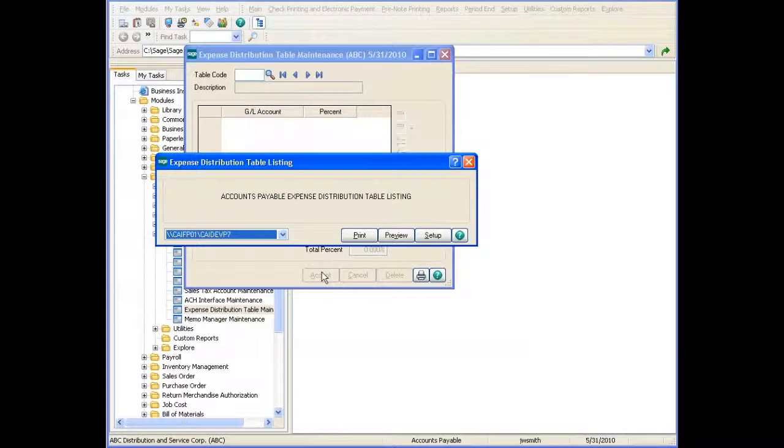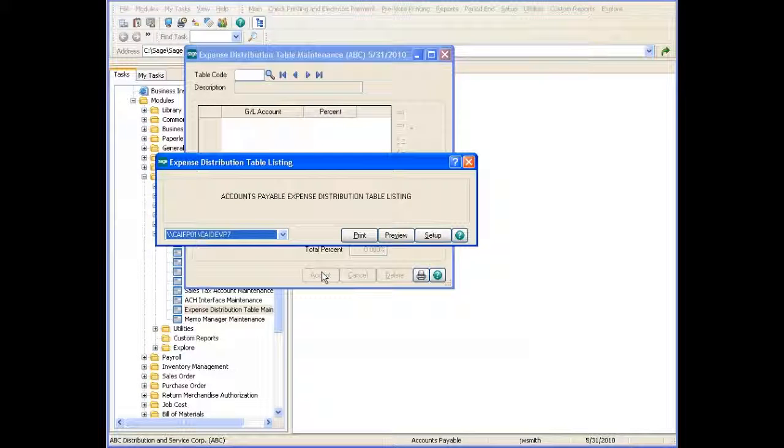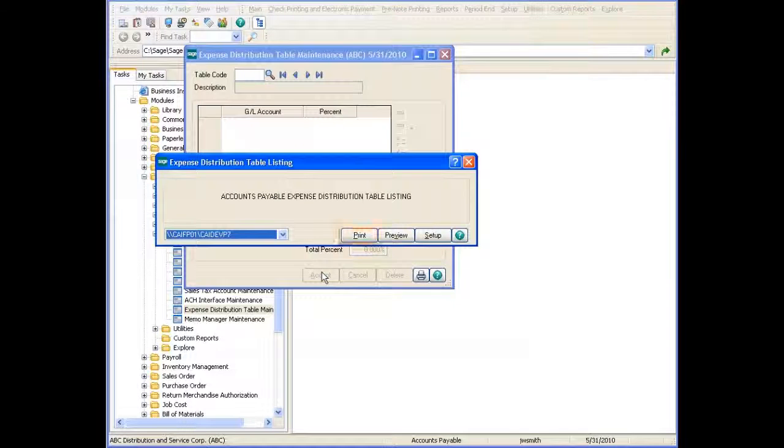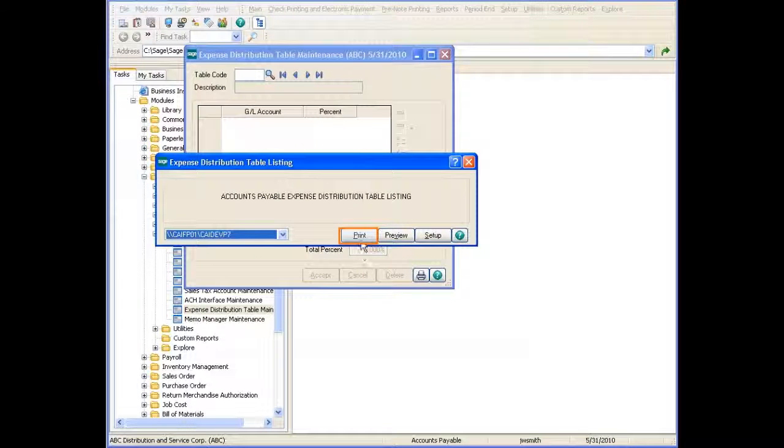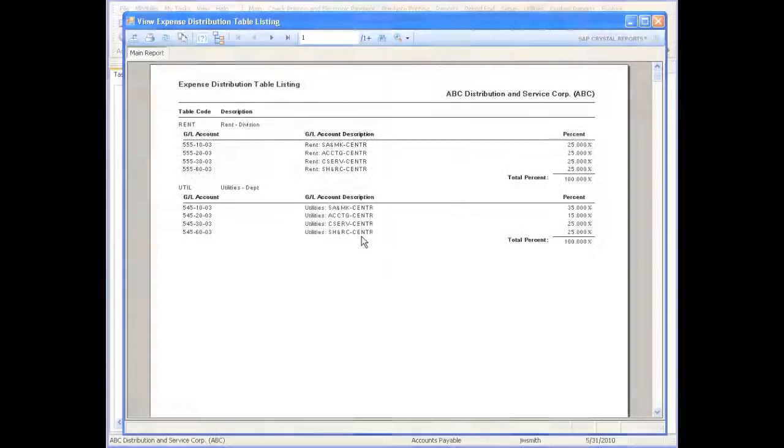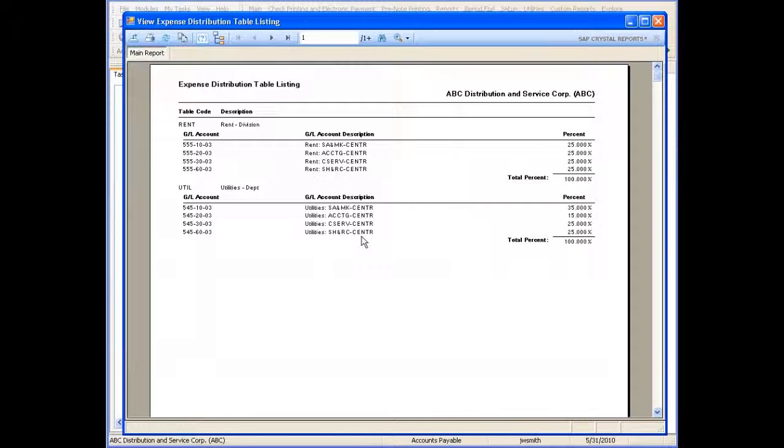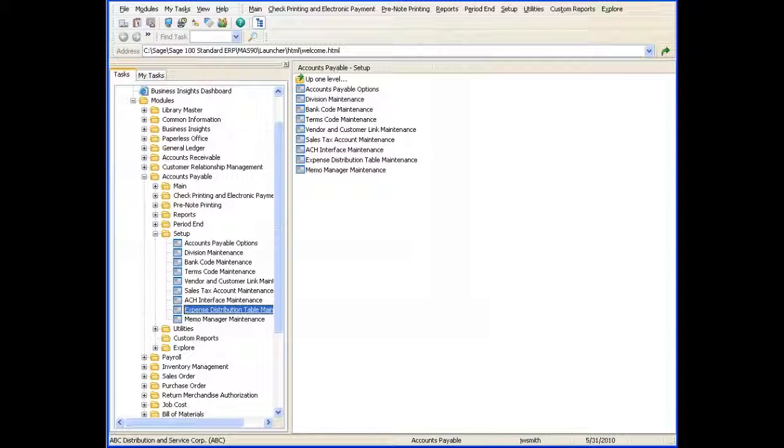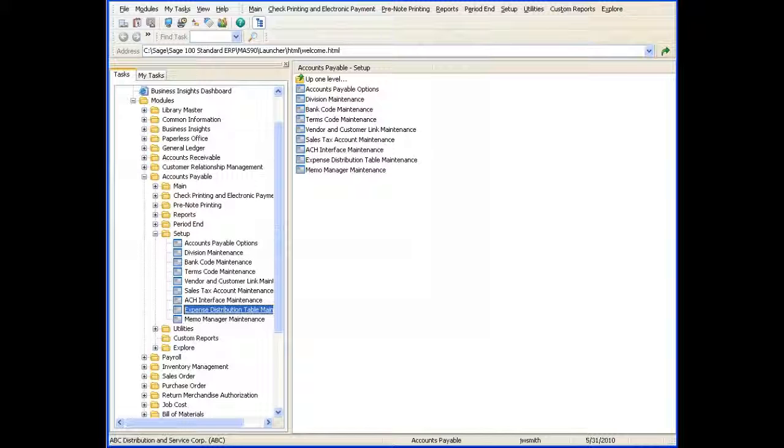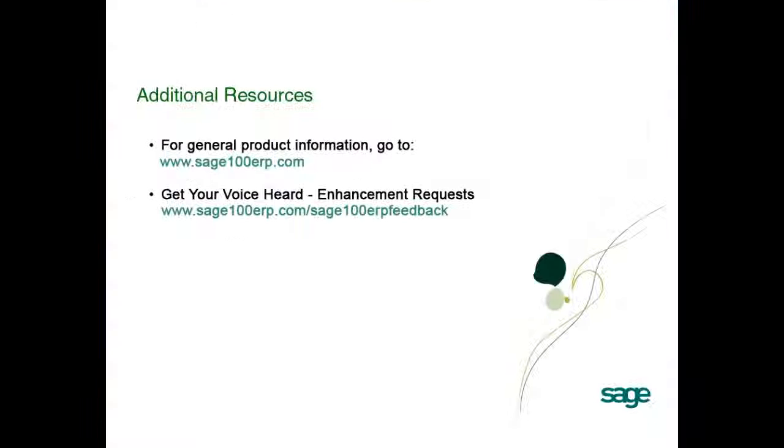To view a listing of all defined distribution tables at any time, click the Print button. As you can see, expense distribution tables can be entered in Expense Distribution Table Maintenance. For detailed information on each field, press F1. You can also select the Help button for more information. See the other tours in this series to learn more about this feature.